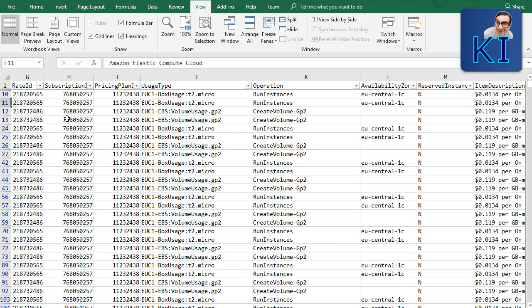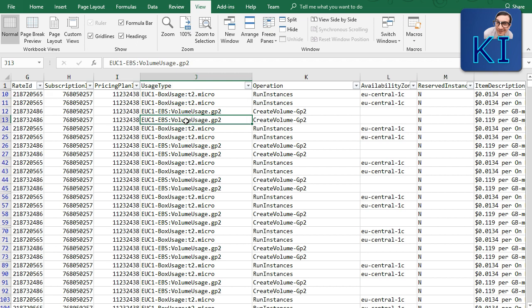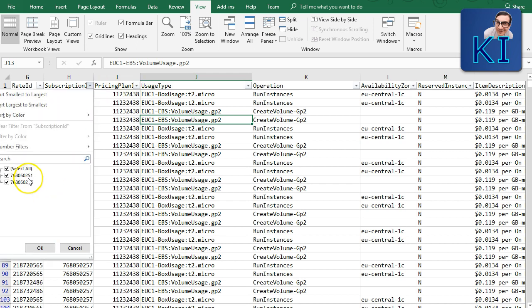Coming back: in the usage type column you can see 'BoxUsage' — meaning EC2 instance usage, for example a t2.micro running. You also see 'VolumeUsage,' meaning you've created an EBS volume. Let me filter for a specific subscription. The filtered subscription shows data transfer-related usage types.